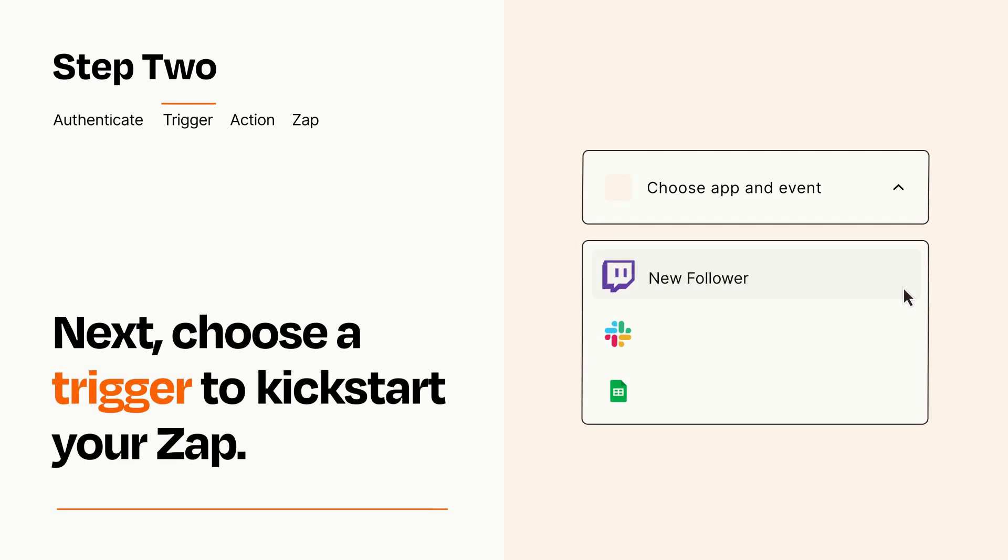Now let's set up your trigger, which is the event that starts your Zap. Pick the trigger event that you want from the list.